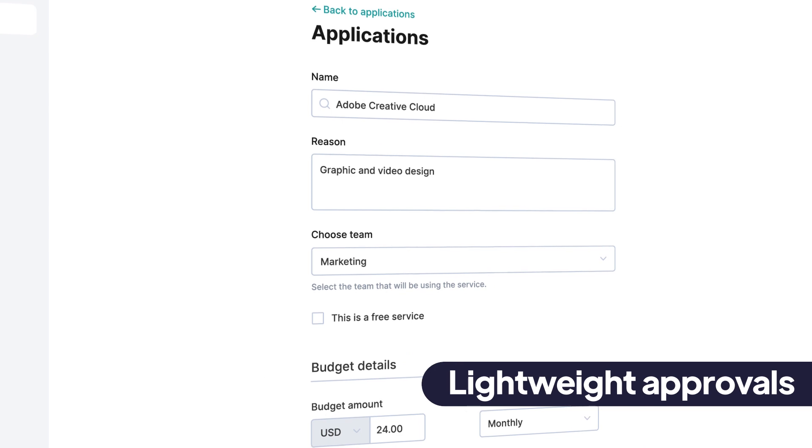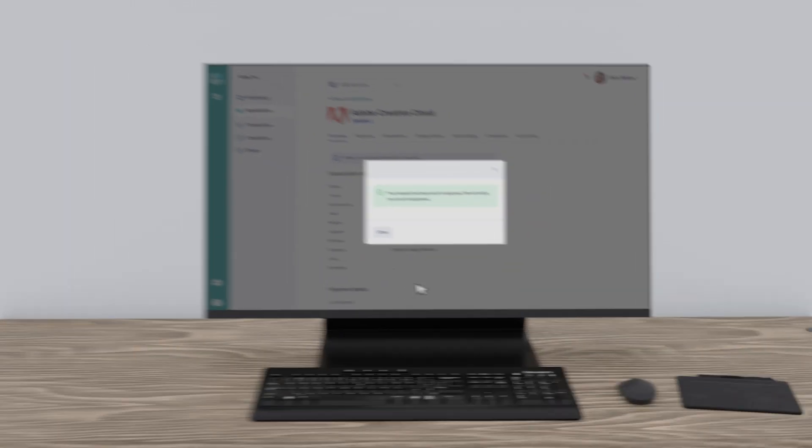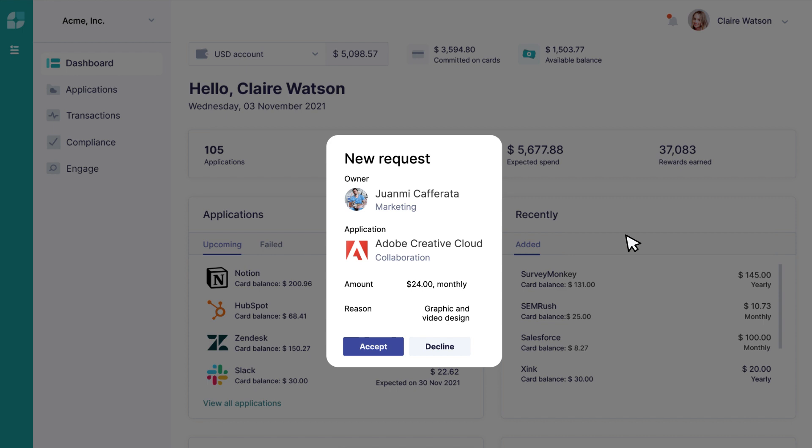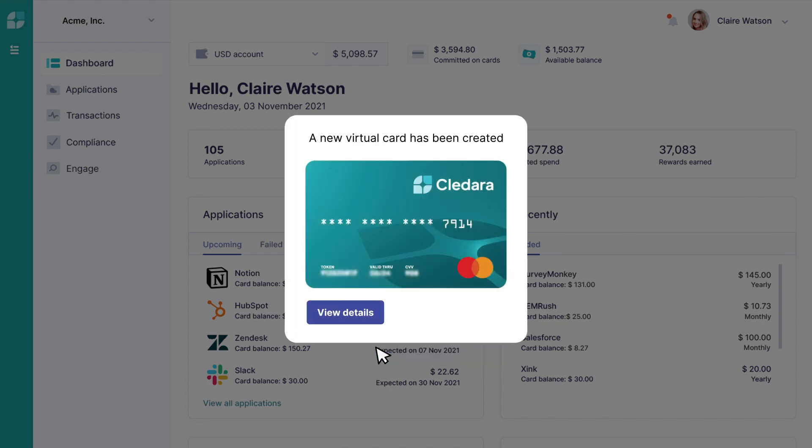Spend requests and budget approvals are routed intelligently across teams, creating a perfect balance between the control you need and the flexibility that teams crave.